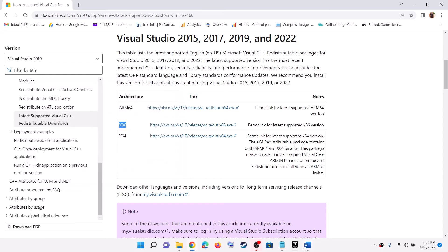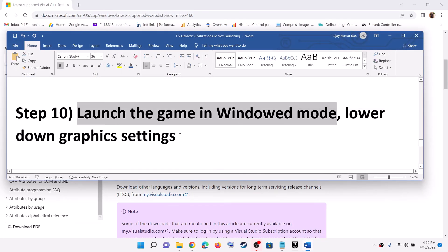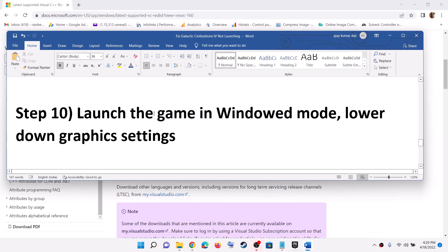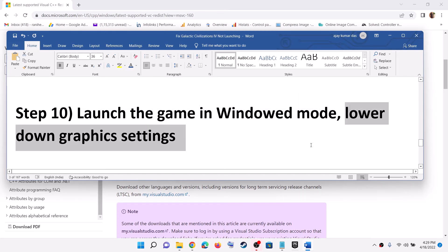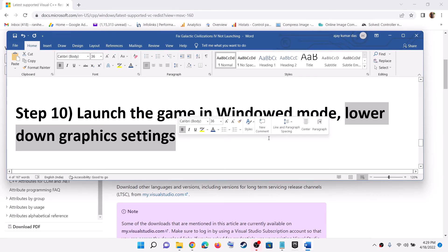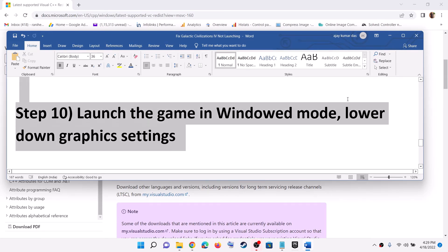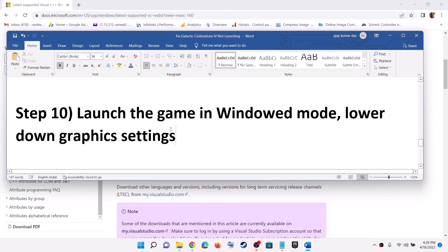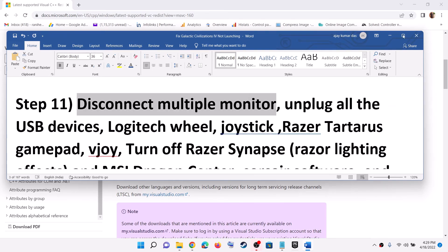Now the next step is to launch the game in window mode. If you are able to launch the game, go to the graphics settings, select window mode, and lower the graphics settings. If everything is set to Ultra or High, select Medium or lower performance, and then launch the game.